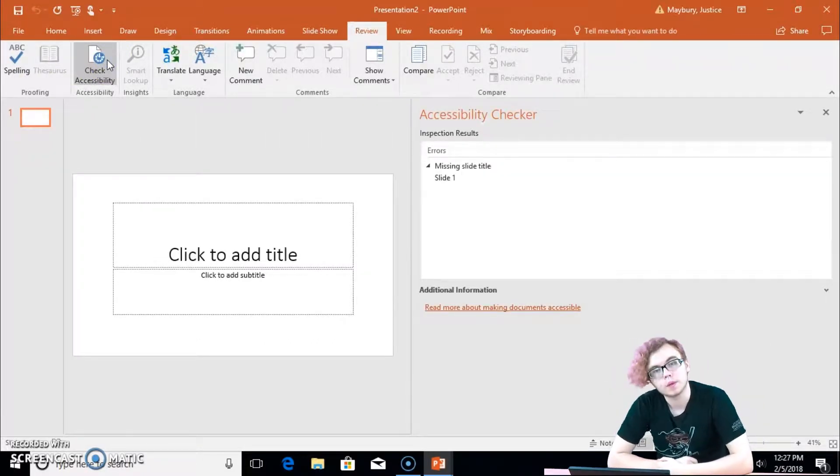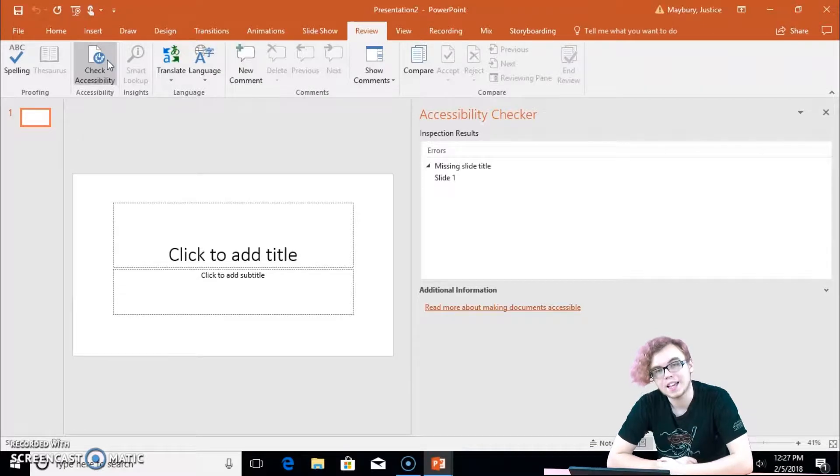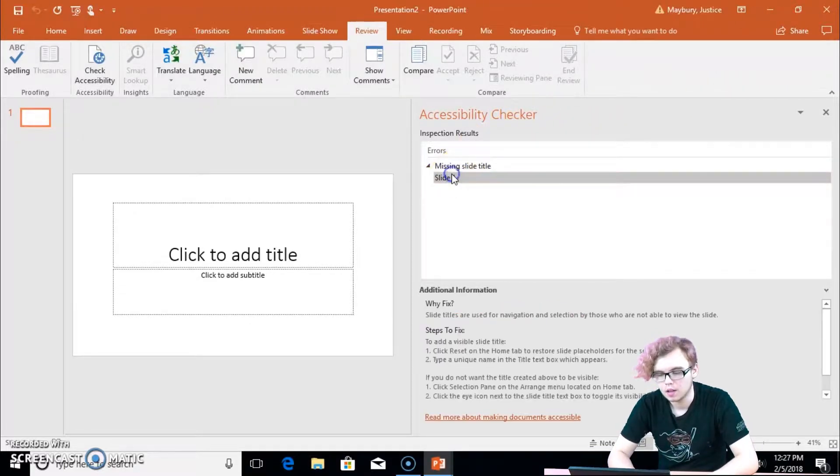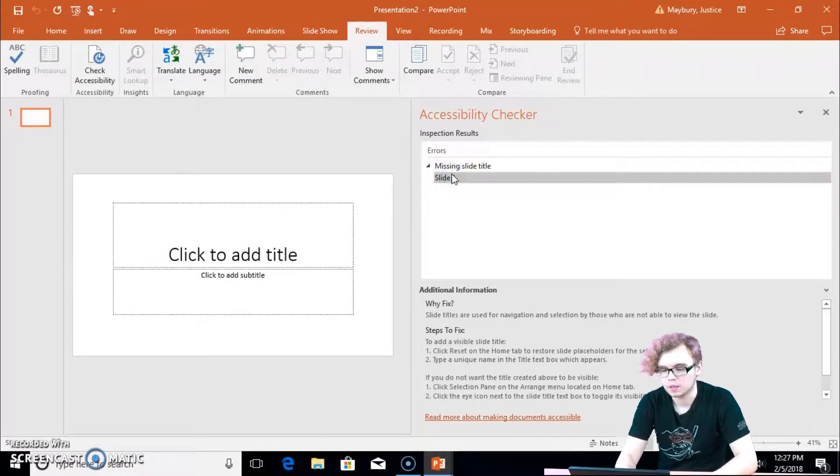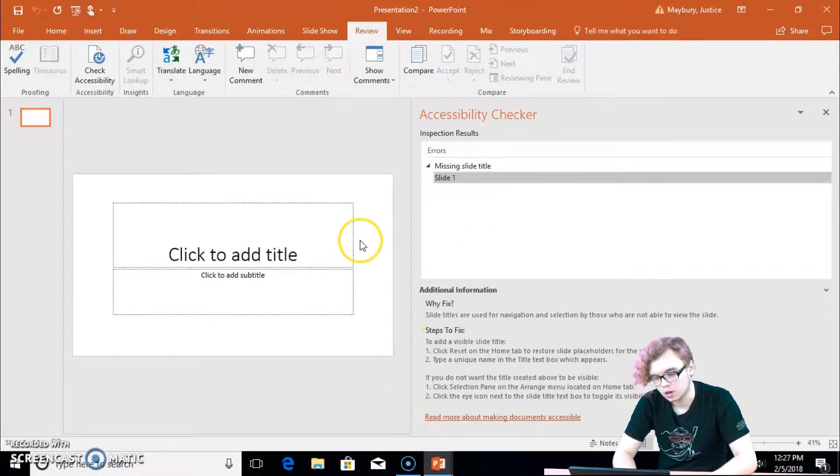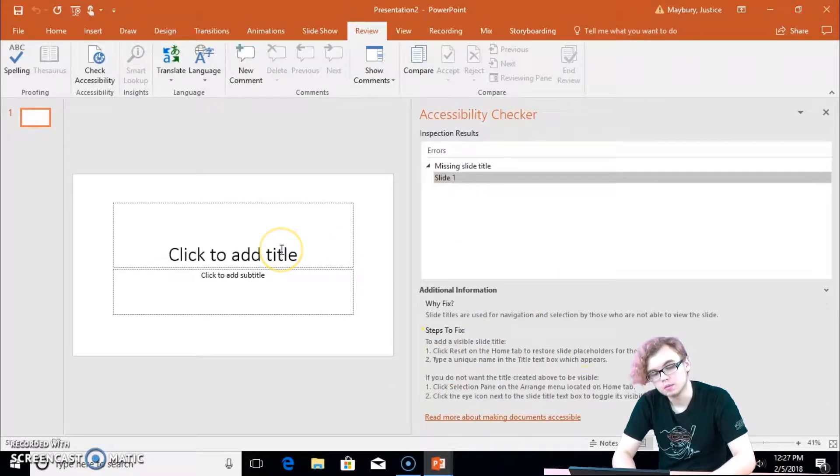See right here, we're missing a slide title. If I click that, it'll give me the instructions, see right here? These are the instructions on how to make it accessible.